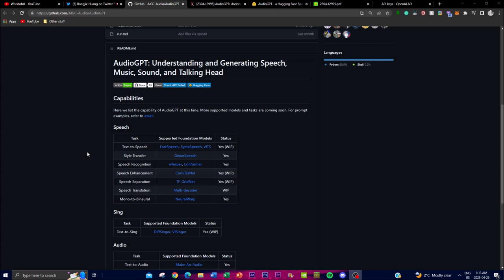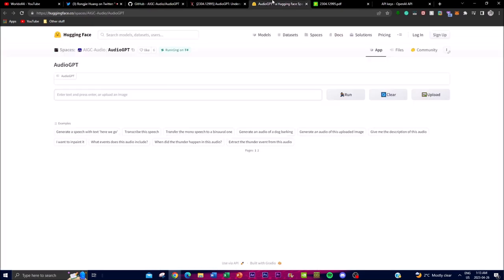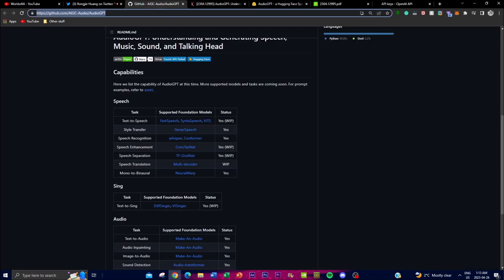AudioGPT is basically a multi-modal system that combines LLMs with foundation models designed to process complex audio information. What this does is it solves a range of understanding and generation tasks using their new audio system. This system also includes an input as well as an output interface, which we will be looking at on Hugging Face, along with a demo showing how you can demonstrate certain types of audio-to-text, text-to-sing, or text-to-audio.